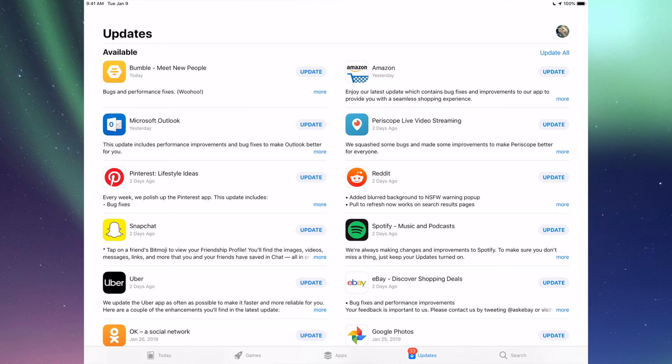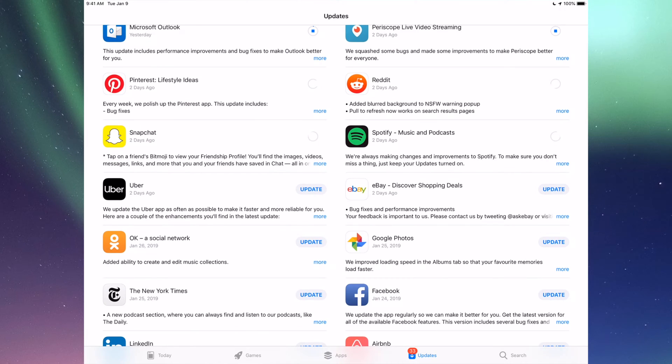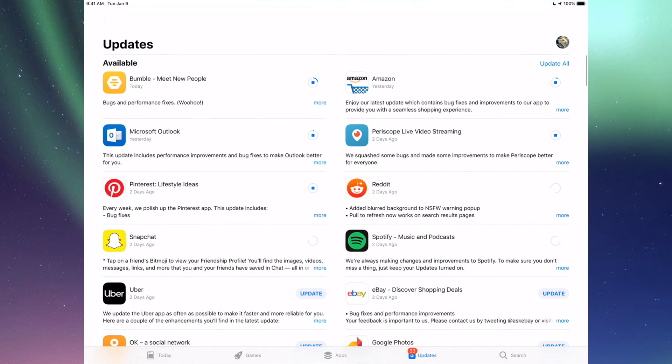Right now we're going to go one by one and update them. The very first one is Bumble, then we have Amazon, then we have Microsoft Outlook. We have Periscope, Pinterest, Reddit, Snapchat, Spotify. You can also click up here where it says Update All—you can just update them all, but I just want to show you one by one anyways.